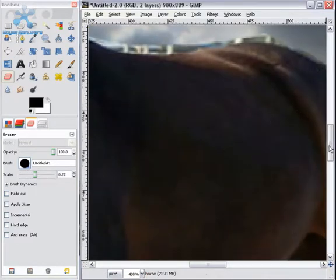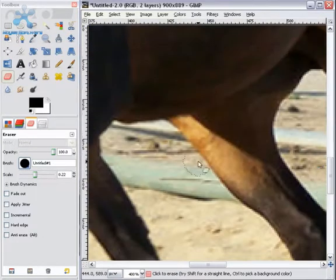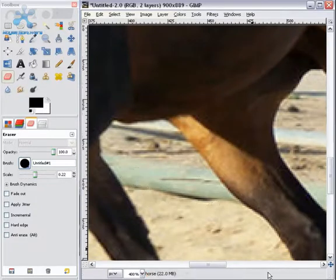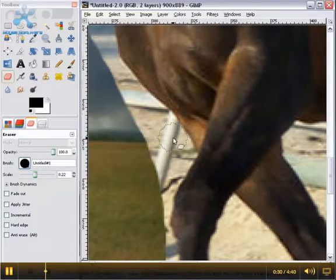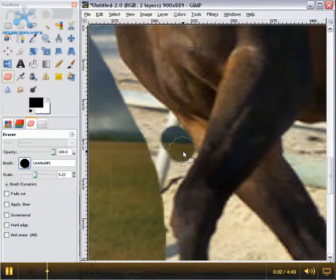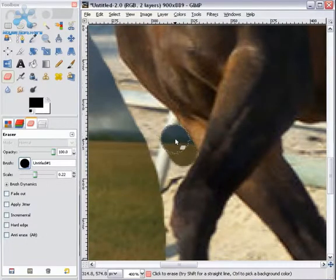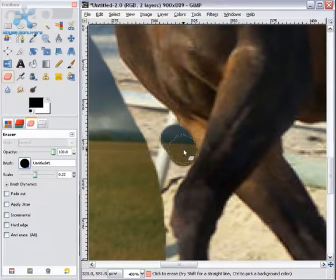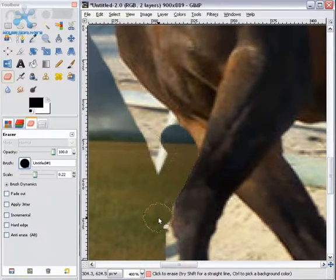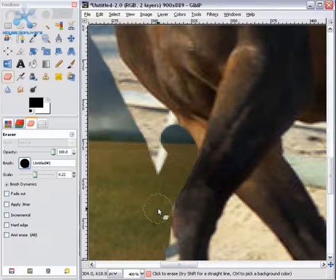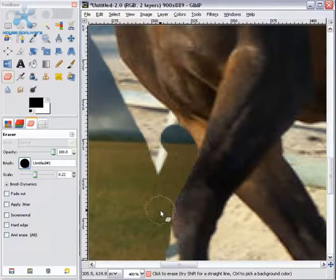Scroll down to the place you want to start at. And start cutting, or erasing, whatever you want to call it. You want to cut right along the edges of the horse.